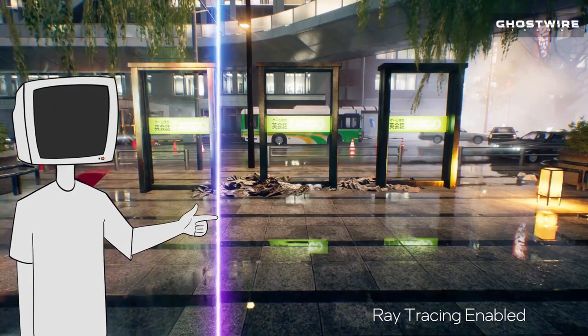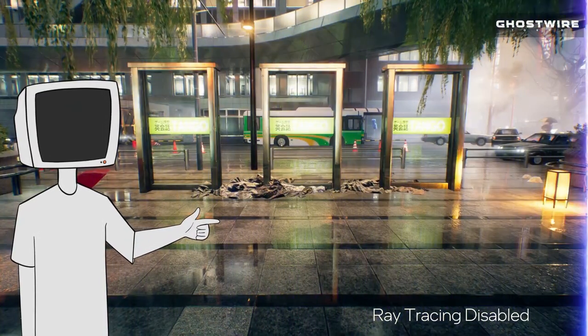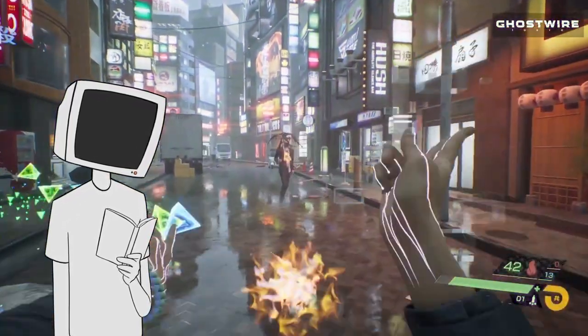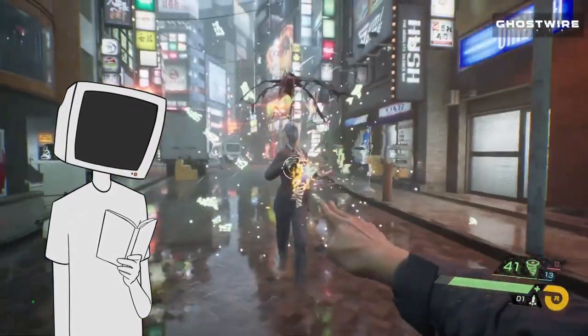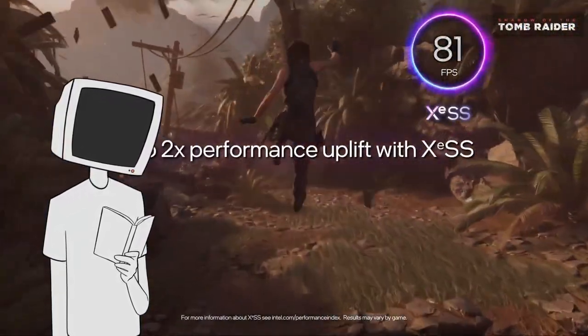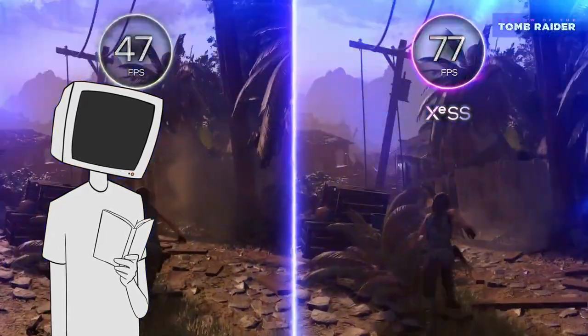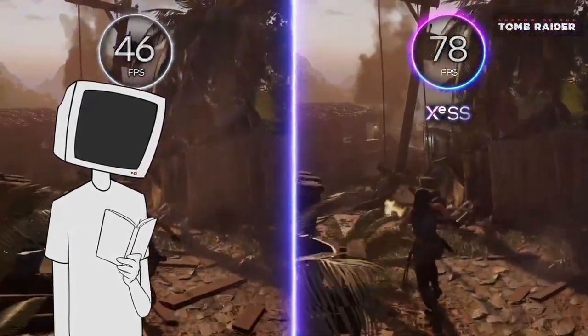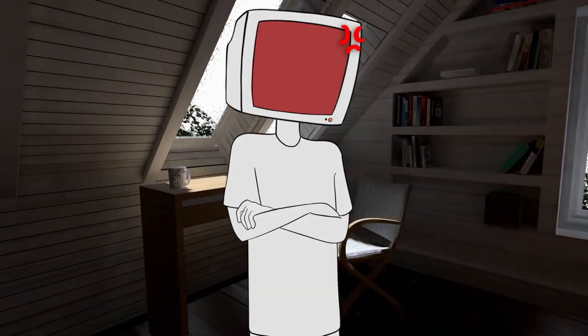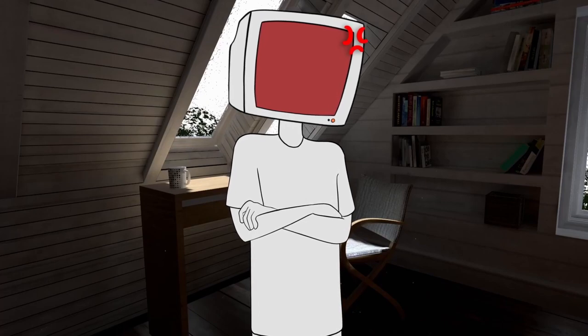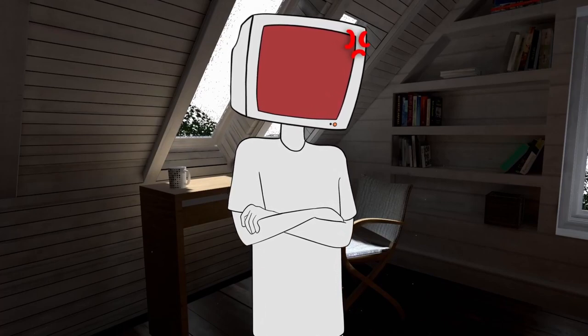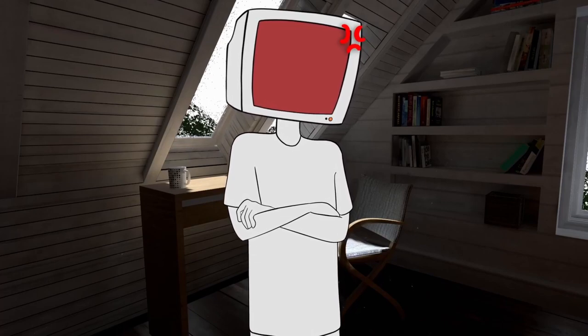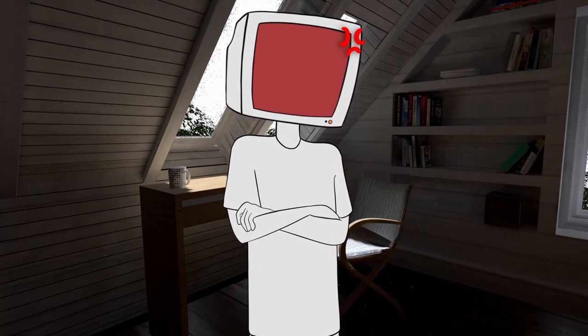It would be of course ray tracing enabled and Intel will have their own version of a super sampled technology called XESS, much like FSR and DLSS from AMD and Nvidia respectively. Intel showed us basically nothing in regards of benchmarks, specs or performance sadly.